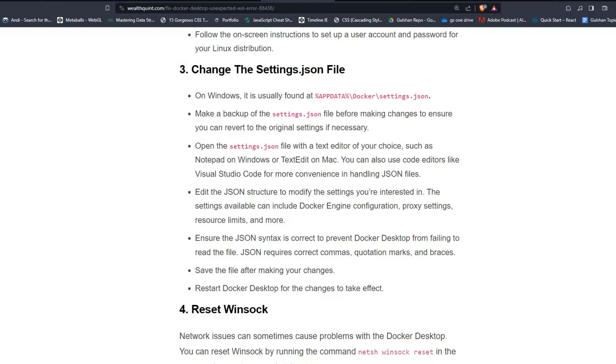You can also use code editors like Visual Studio Code for more convenience in handling JSON files. Edit the JSON structure to modify the settings you're interested in.